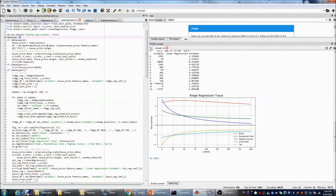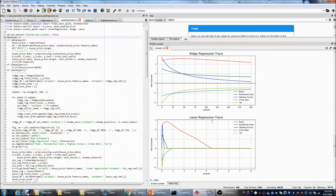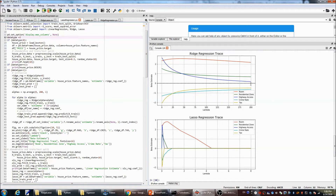Now let's see what happens with Lasso Regression. With Lasso Regression, when lambda reaches around 4, all the other independent variables drop to zero — only the number of rooms remains. This confirms what I mentioned: with Ridge Regression, even with a heavy penalty, coefficients never become zero. But with Lasso Regression, we can increase lambda and eventually eliminate some of the independent variables entirely.